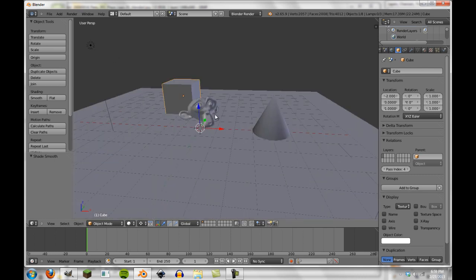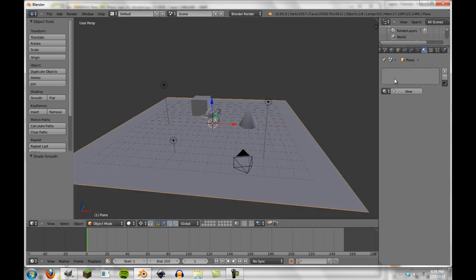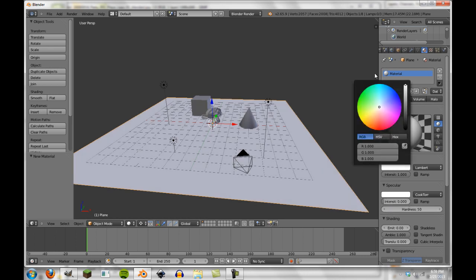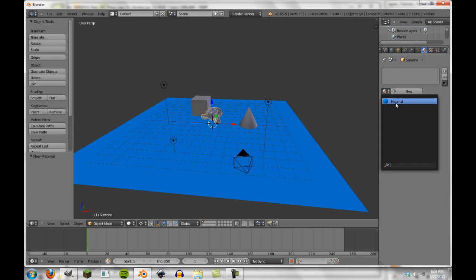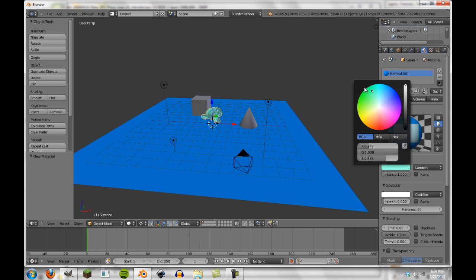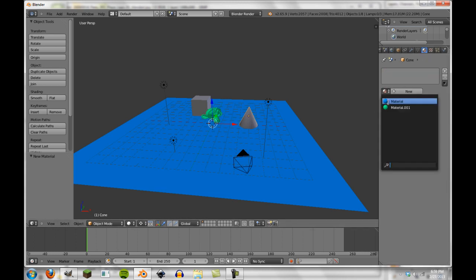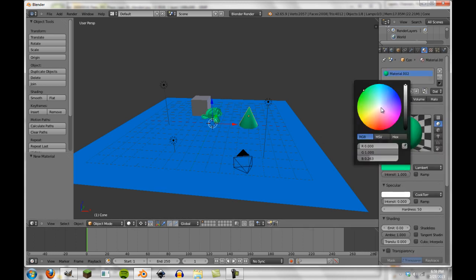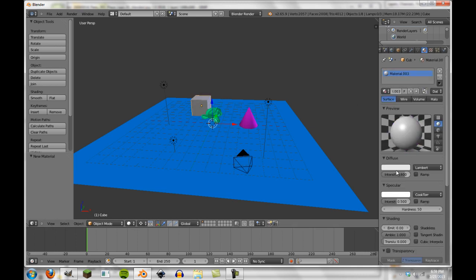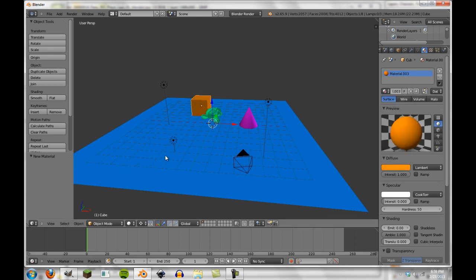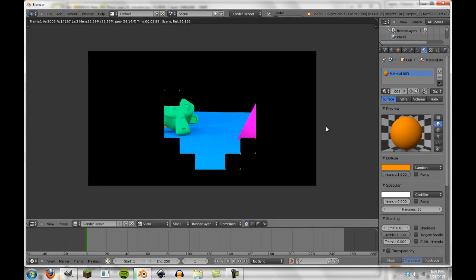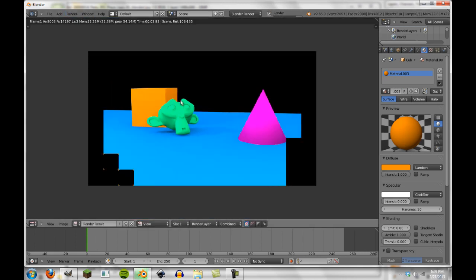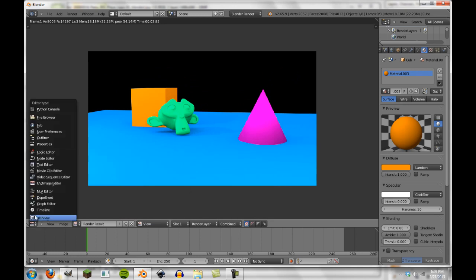So now we're going to select our plane again and go back over to the materials. We're going to set a new material, change it all up to this and it'll be a blue. Then we're going to go over here to our monkey, select this blue, make a different material now and this monkey will be green. Then we're going to have another material over here. This cone will be pink. And then a third material, and this one will be orange. These colors are all pretty horrible, they're just here to show you guys the example like I've said.